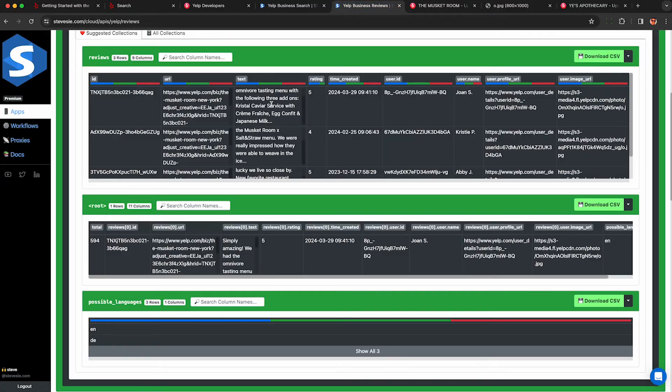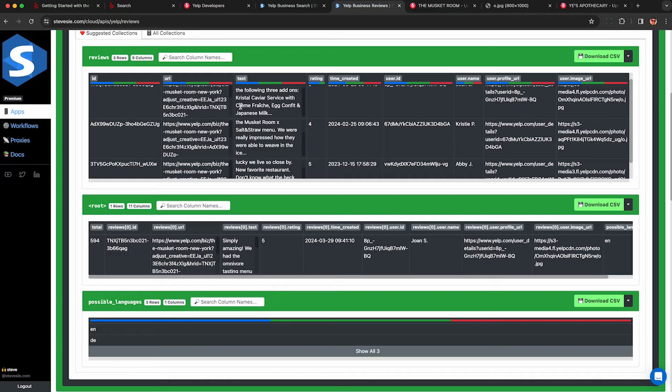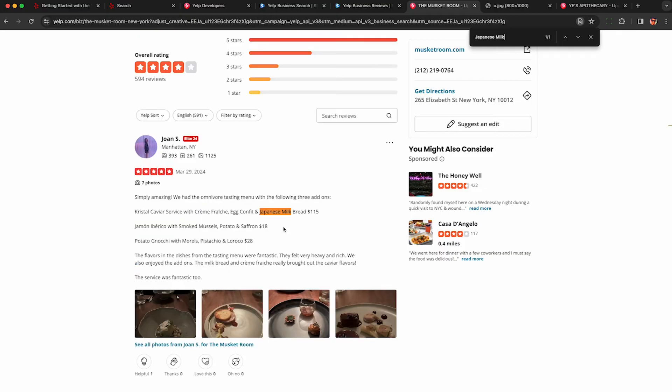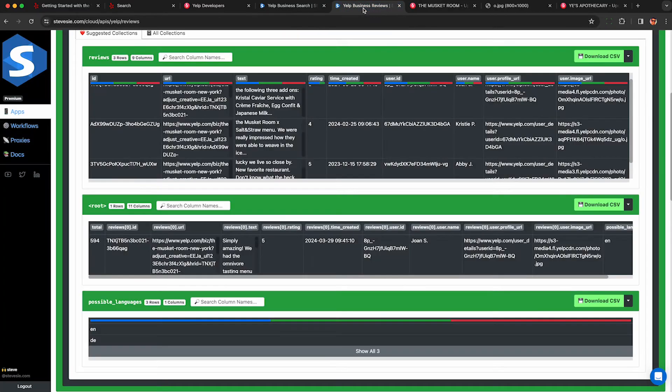Another thing I want to point out is that the text the API returns will get cut off, this won't be the full review text. So I can see Japanese milk and when I search for it here I see it gets cut off, there's more content that doesn't show back up in the API response.